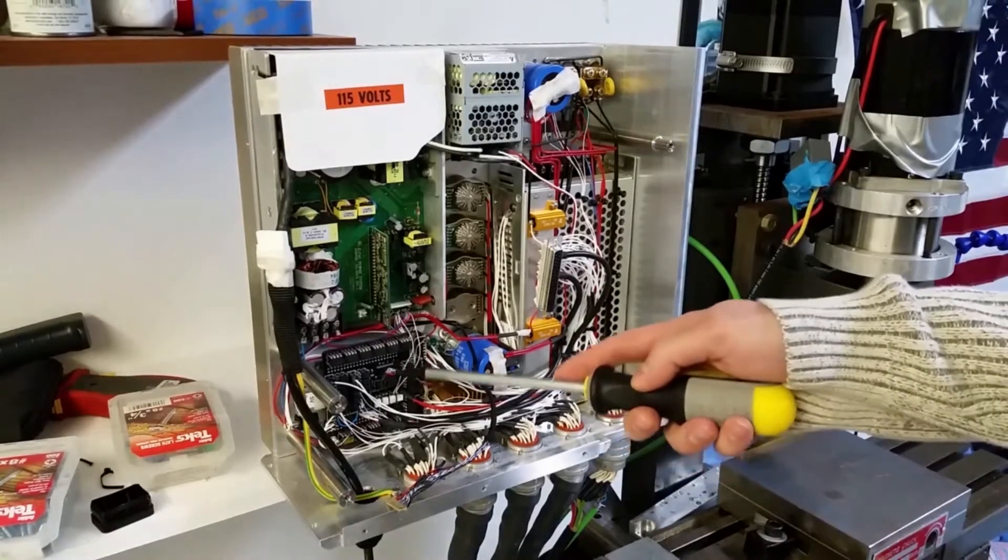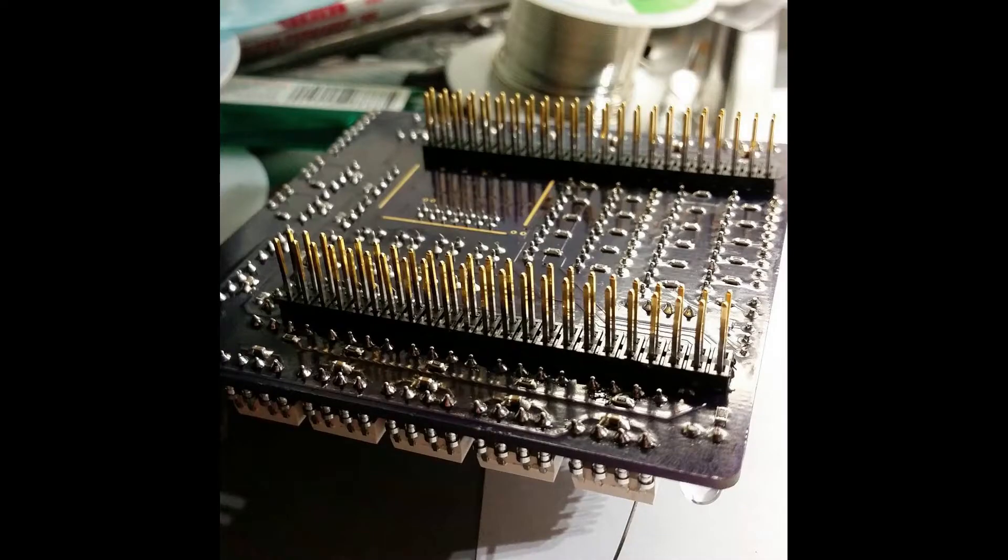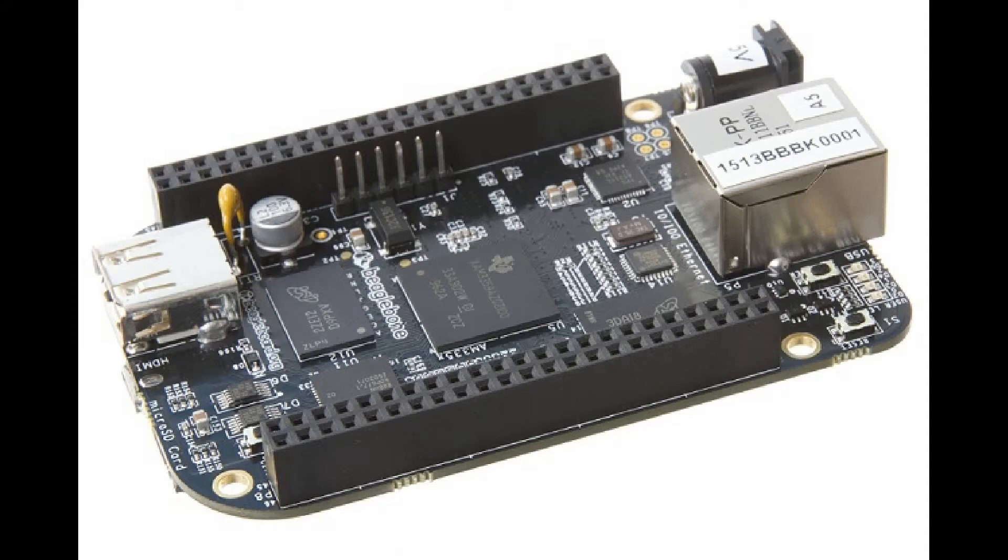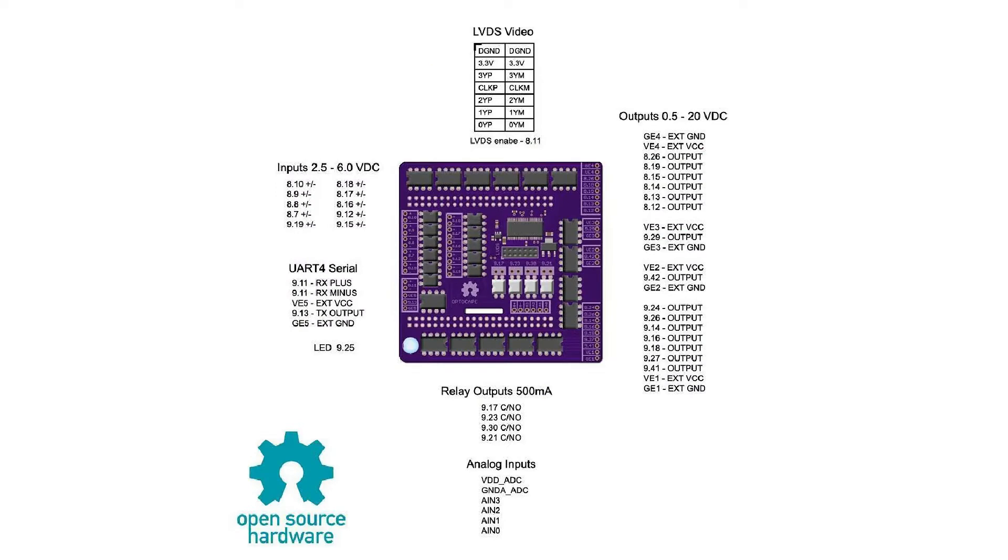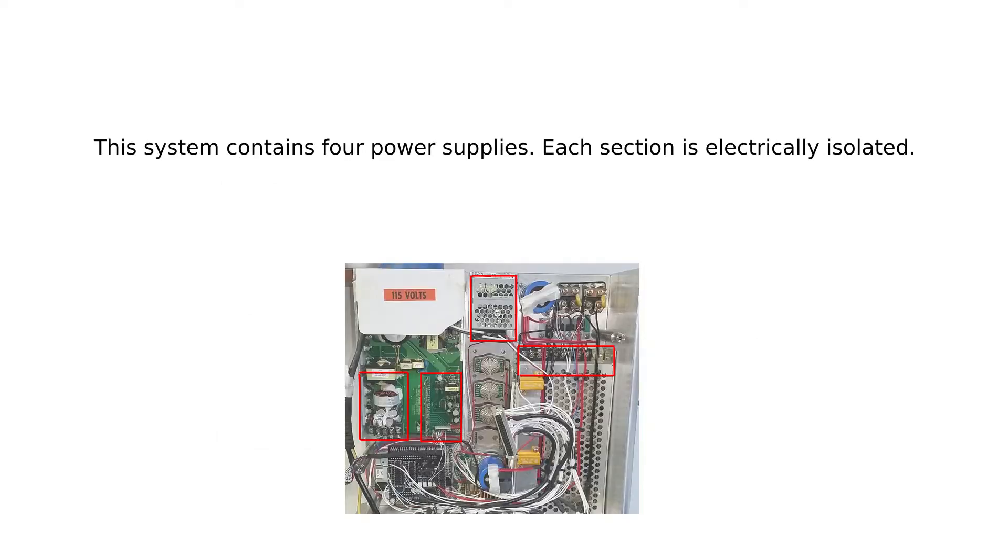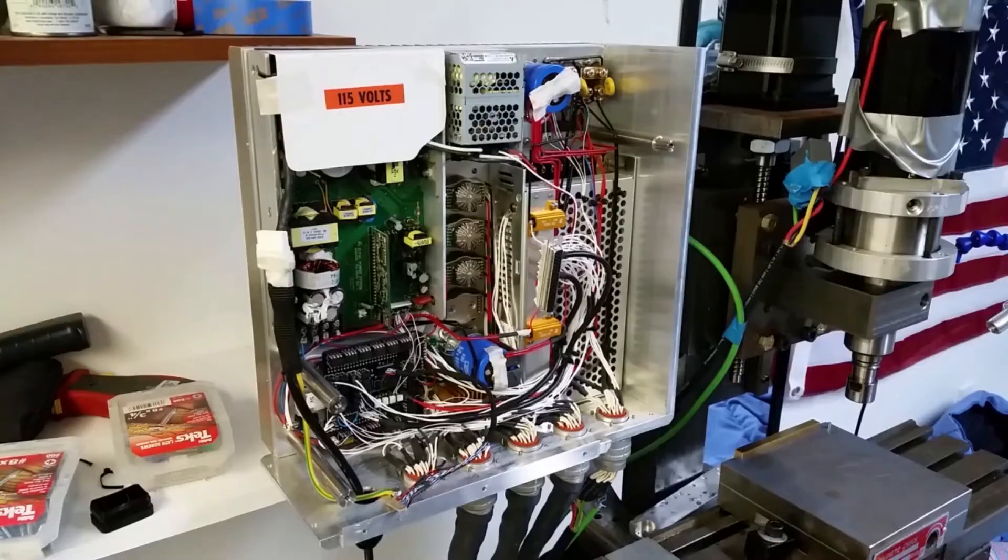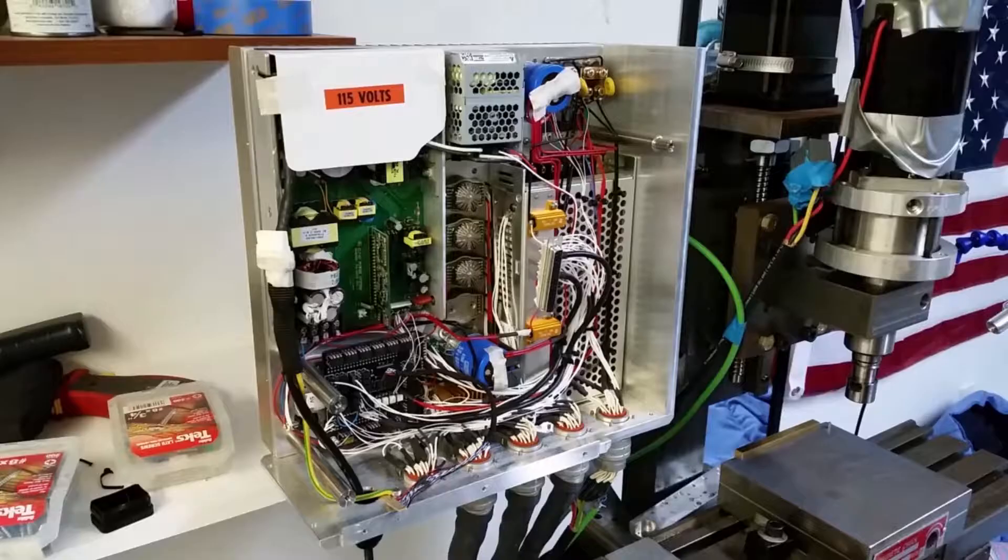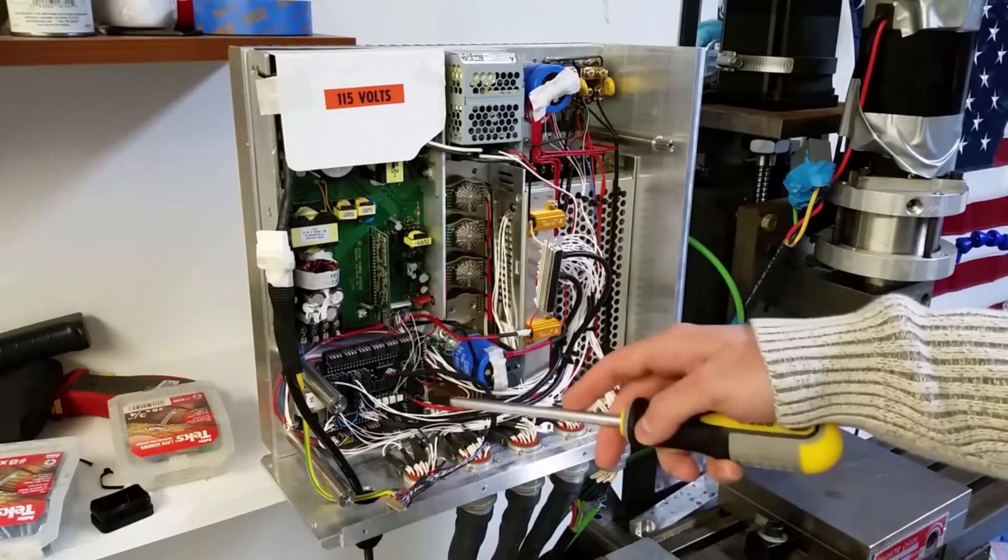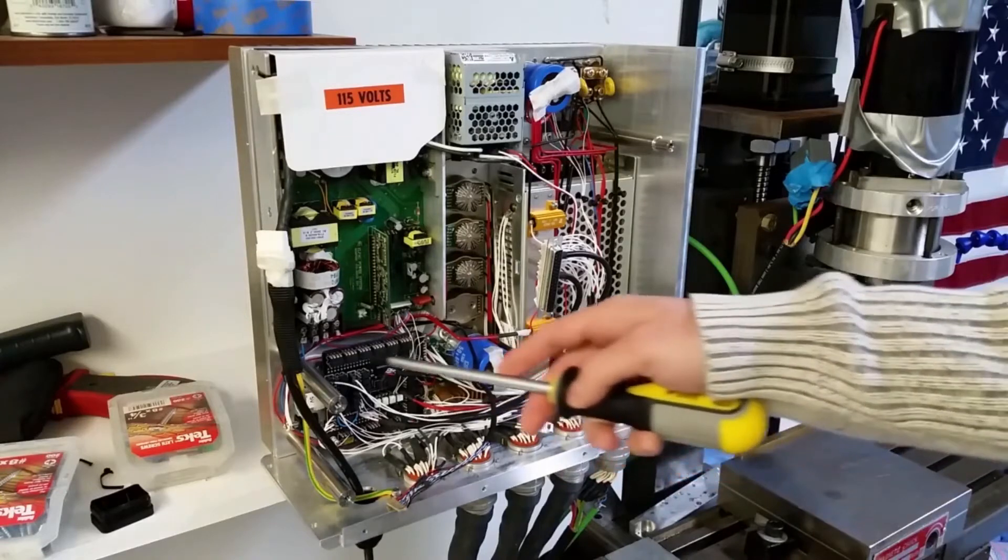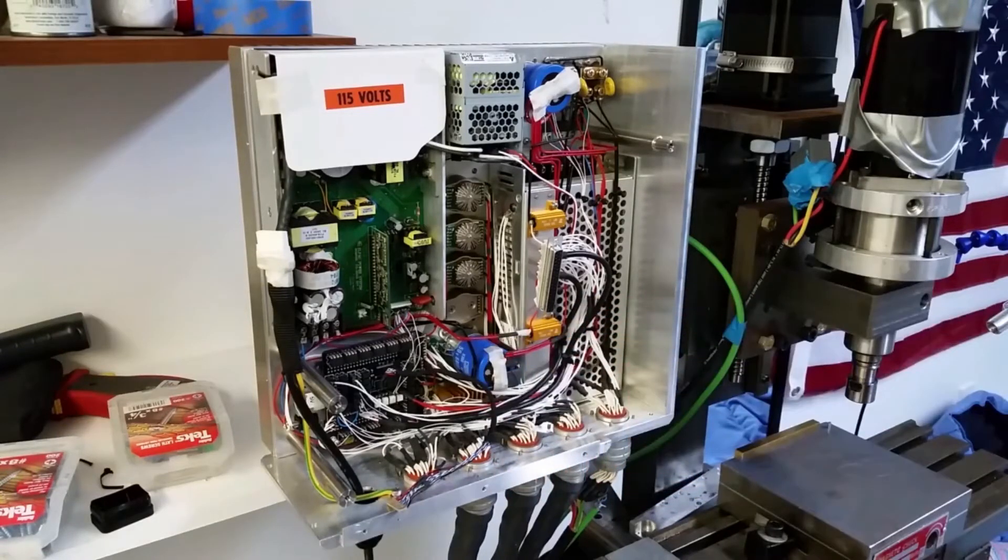So this is the OptoCape. This is the piece of custom circuitry I made to plug into the BeagleBone Black as the machine interface controller. Beneath it is the BeagleBone Black, revision C, and all of the signal generation is happening down here. This is the entire computer for this machine.